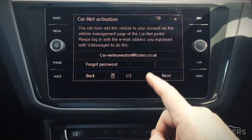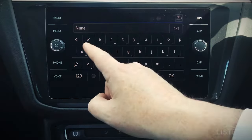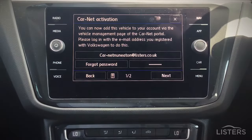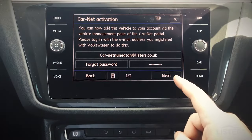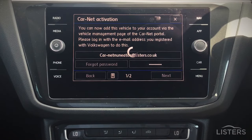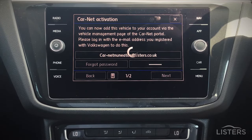Enter your password, and once done press Next. This will just take a minute to connect, but this is now going to unleash a world of new features and new benefits that your vehicle will have.